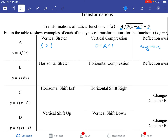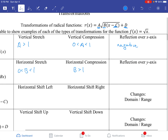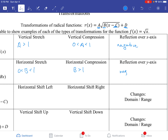Let's look at B — horizontal stretch and compression. If B is greater than 0 but less than 1, it's going to be a horizontal stretch. If B is greater than 1, it's going to be a horizontal compression. So basically the reverse of A. And if B is negative, you're going to reflect the graph over the y-axis.